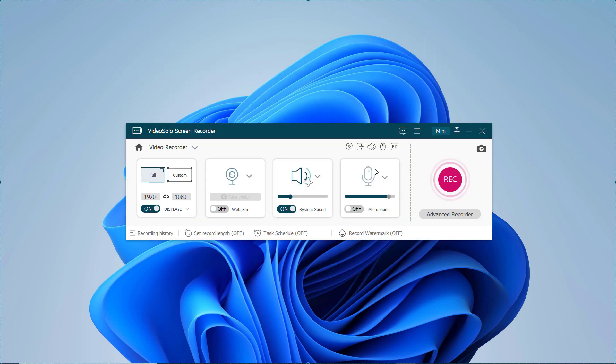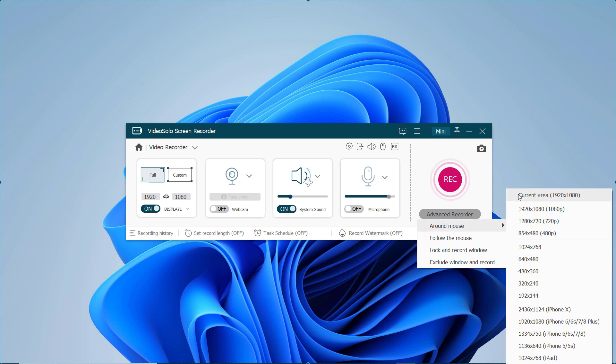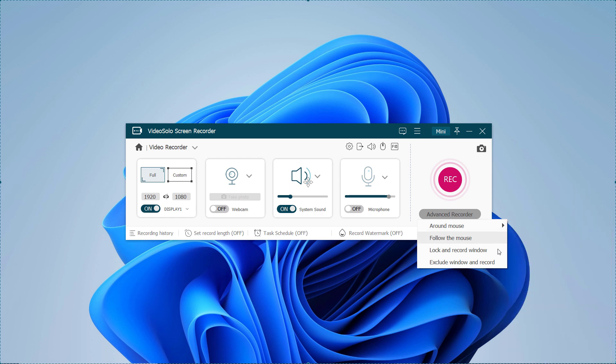Here is also the option of advanced recorder. There are four advanced features to make your work more fluent: around the mouse, follow the mouse, lock and record window, exclude window and record.